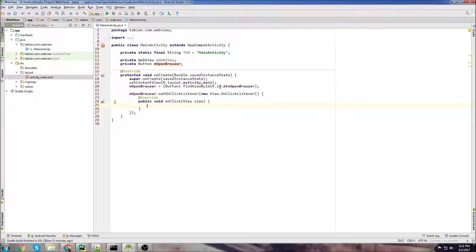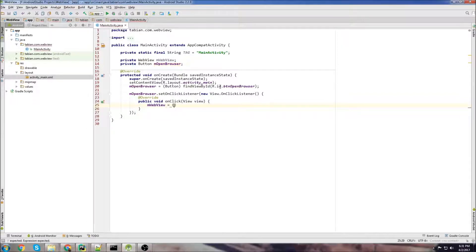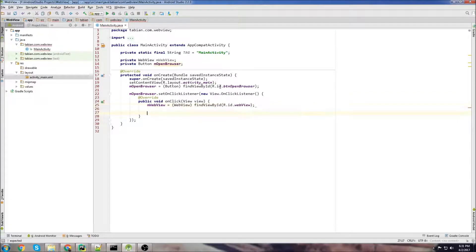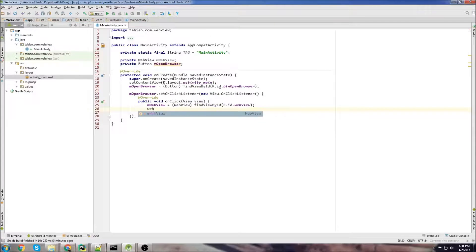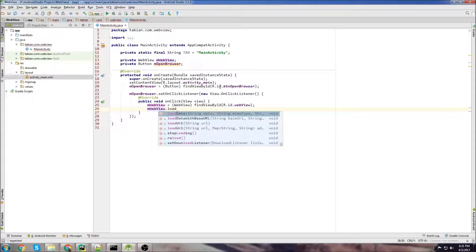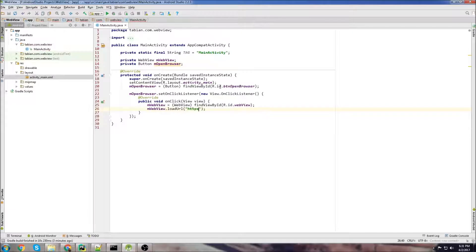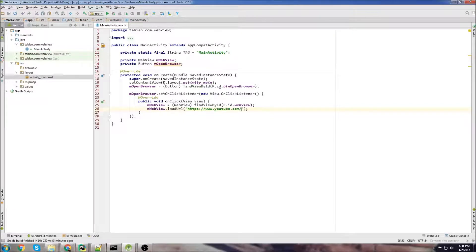So there's a few ways to use web view but the simplest way is just to declare the object and then just load a URL that you want. So you go web view dot load url and then you just type the string of the URL you want. So in this case we're just going to use YouTube because it's easy and that would be it. This will run and this will work fine.